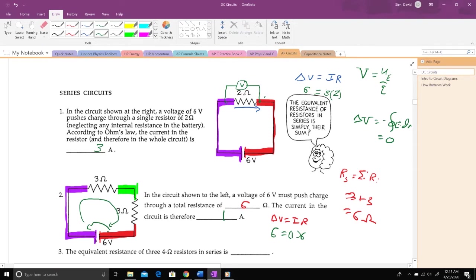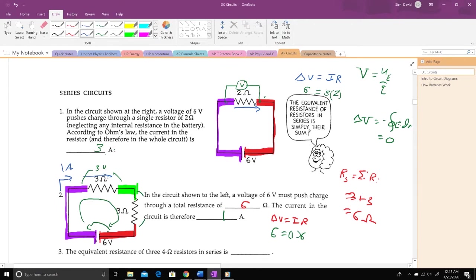Now I know one amp flows through the circuit. With one amp through three ohms, delta V = IR gives a voltage drop of three volts. The same one amp flows through the second resistor — you can't create or destroy charges, so current in equals current out — giving another three-volt drop. Down three, then down three more: six volts total. Up six through the battery, down six through the resistors. That works.